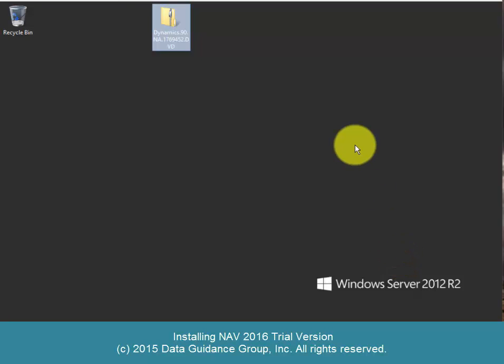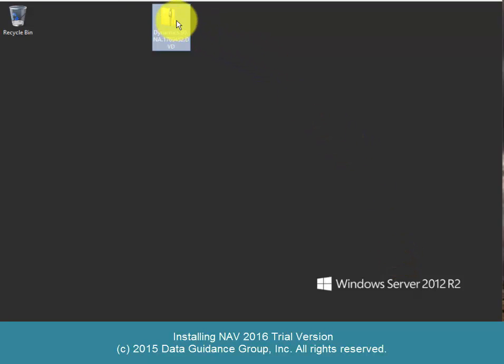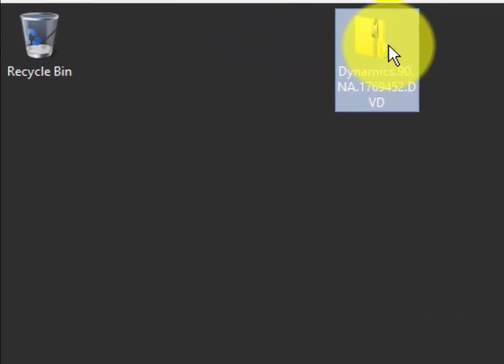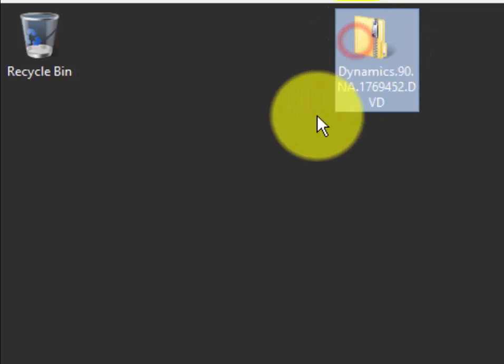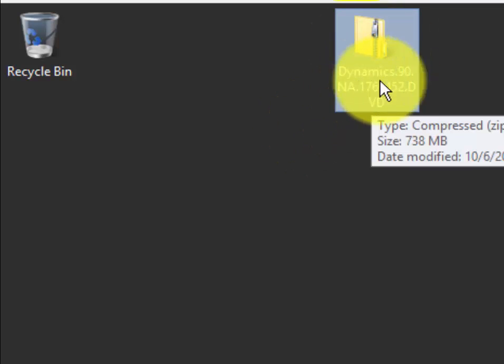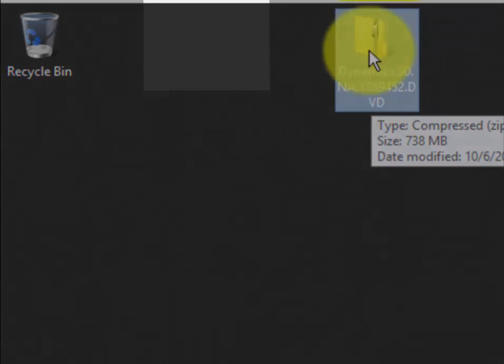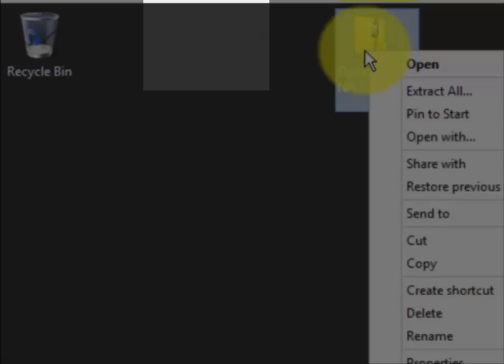This video will illustrate how to install the demonstration or trial version of Dynamics NAV 2016. You should have downloaded this file, which is a zipped file.